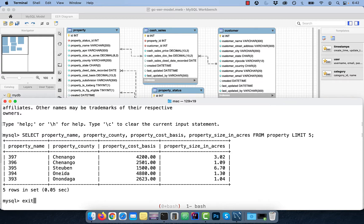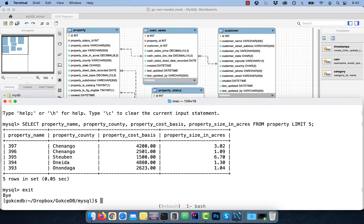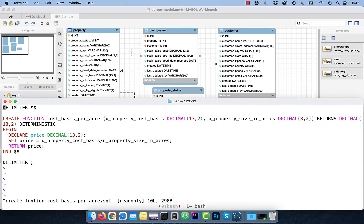Create a SQL file and start with setting the delimiter to $$. This will prevent us from interfering with semicolon, which is used as a delimiter for regular SQL statements.